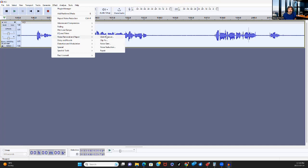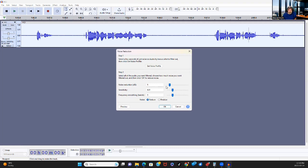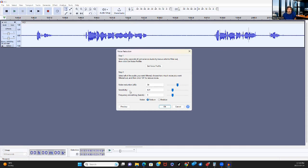And if I just play that, it'll only play the highlighted section right now. So I can hear if I accidentally got any of the voice in there. Perfect. So I've got only background noise in there. I go to effect noise removal and repair noise reduction. Now you see that this is a two-step process. Step one is to get the noise profile.